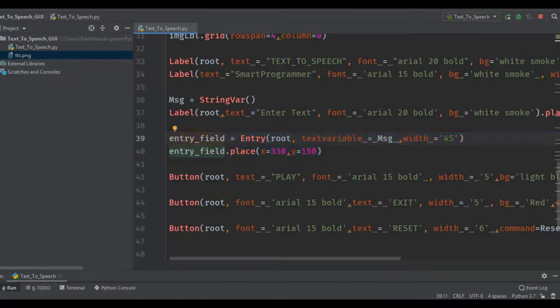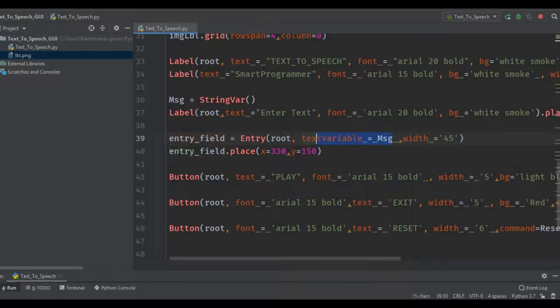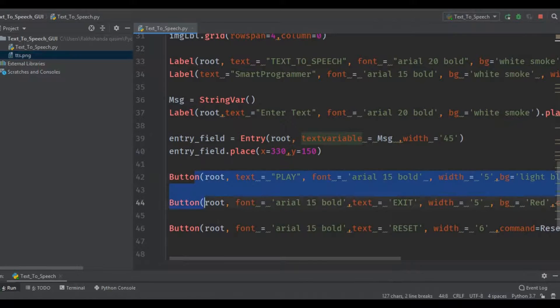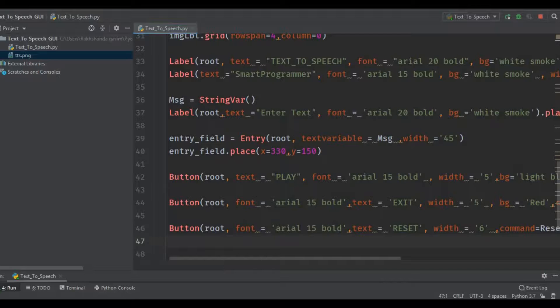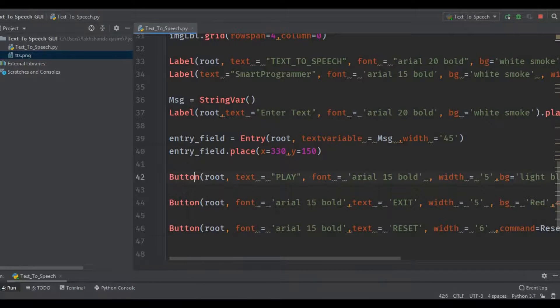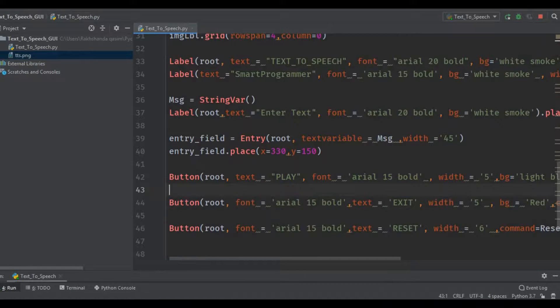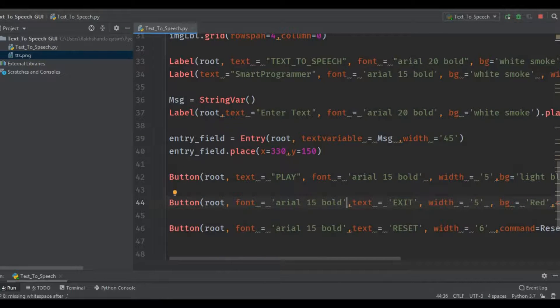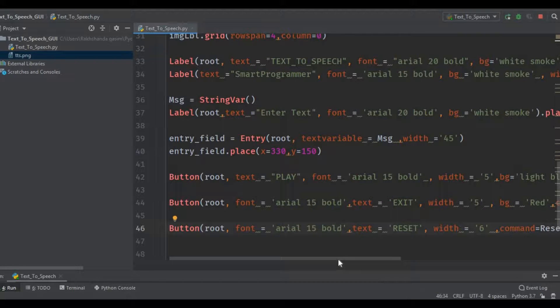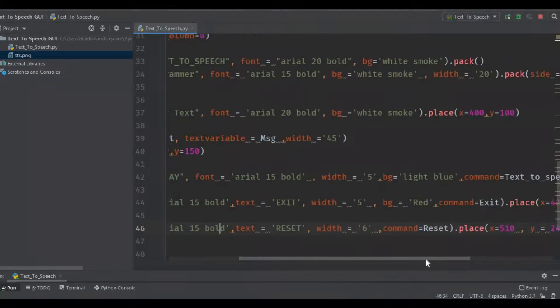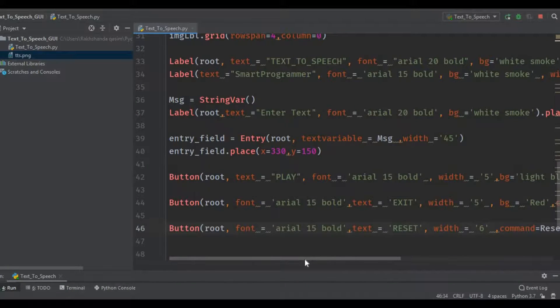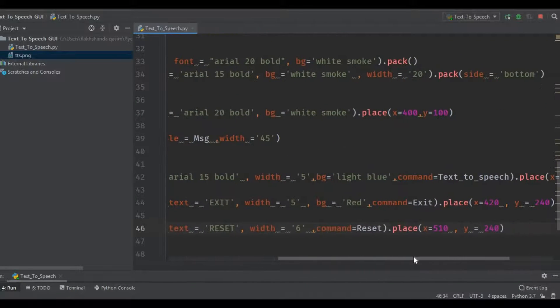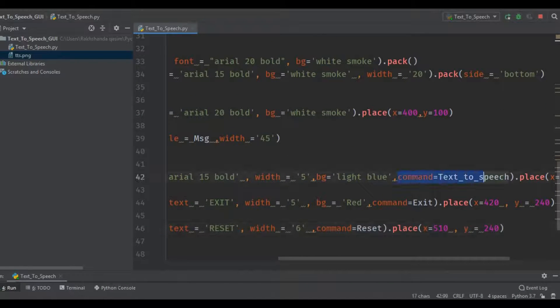These are the three buttons over here: play, exit and reset. This is the code for the play button, this is the code for the exit button, and this is the code for the reset button. Don't worry about the code - I will provide the link to the source code in the description section. Here you can see I have linked the main functions with these buttons so it could work properly.